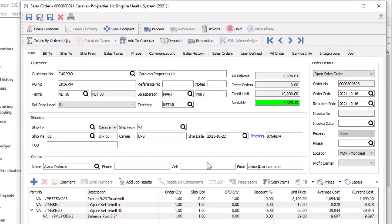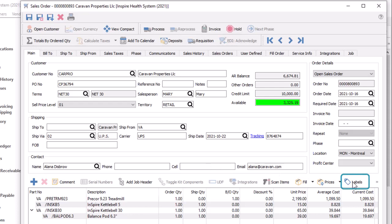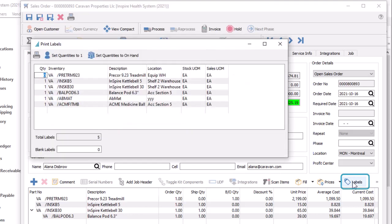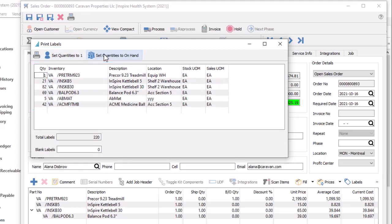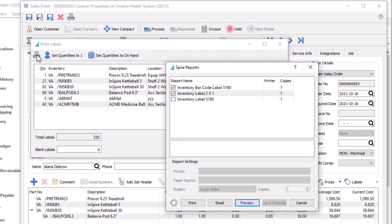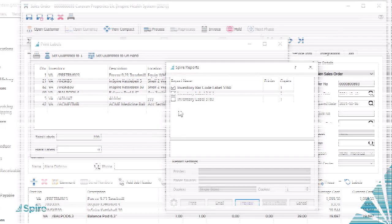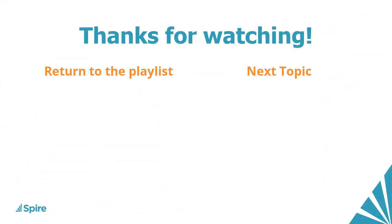Some reports are labels that print in a special layout, typically for inventory items. When the labels button is clicked, a print labels screen appears to determine how many are needed to print for each item. Then the report screen can be opened for picking the predefined layout that matches your labels.